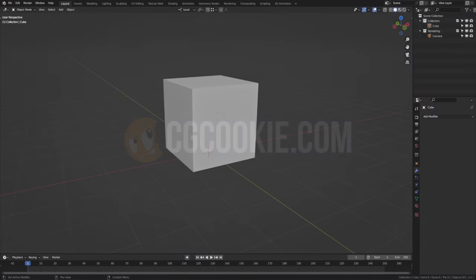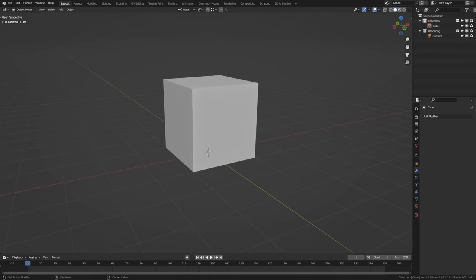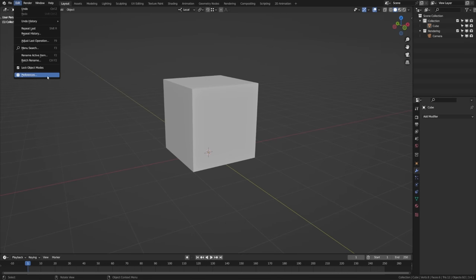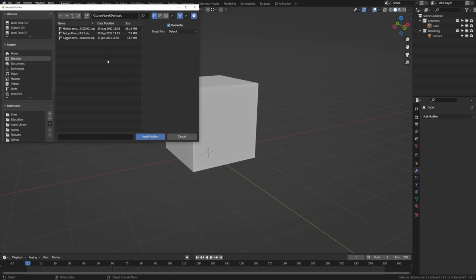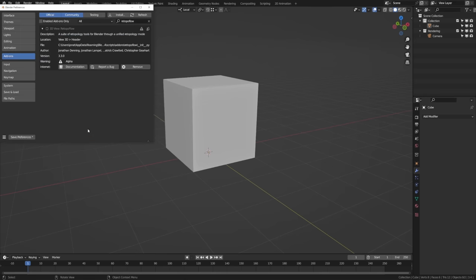You can install RetopoFlow like any other Blender add-on. Just head to Edit and Preferences, over to Add-ons, click Install, and navigate to the retopoflow.zip file. As a heads up, do not unzip it before installing. Then click Install Add-on, check the box to enable the add-on, and save your preferences. If you have any issues with installation, be sure to check our documentation to make sure you have the right version of RetopoFlow for your version of Blender.